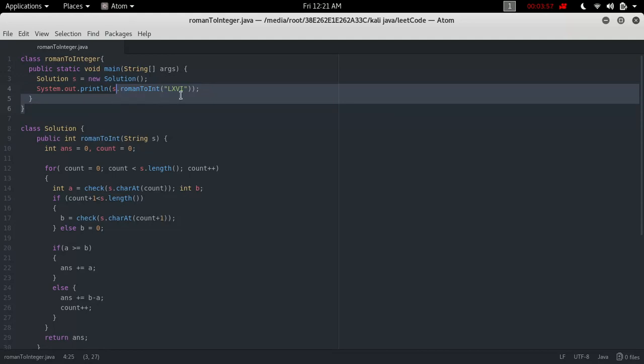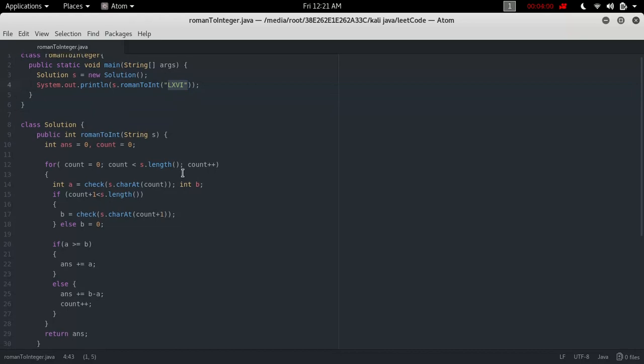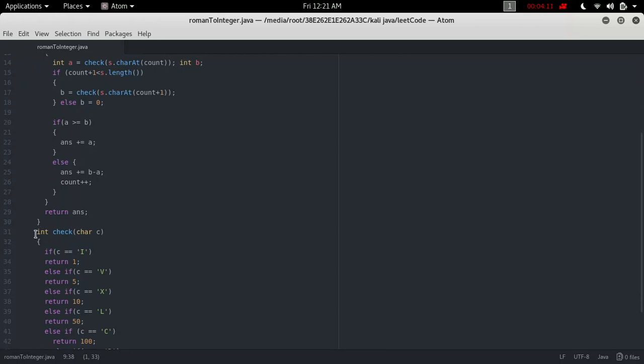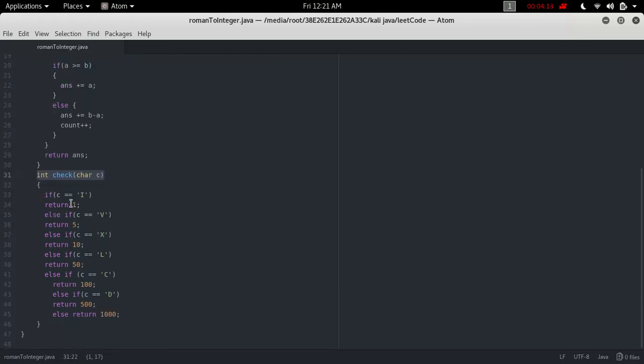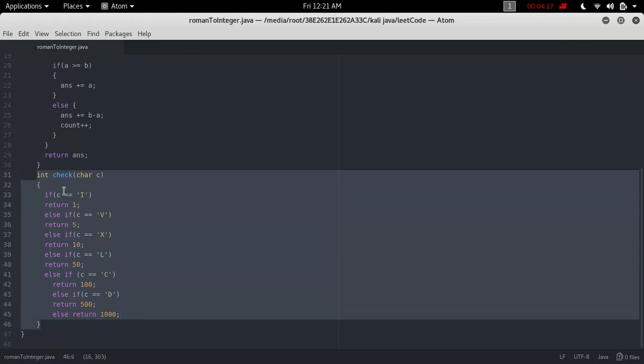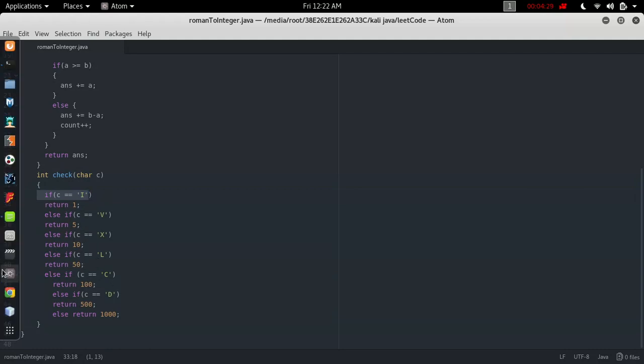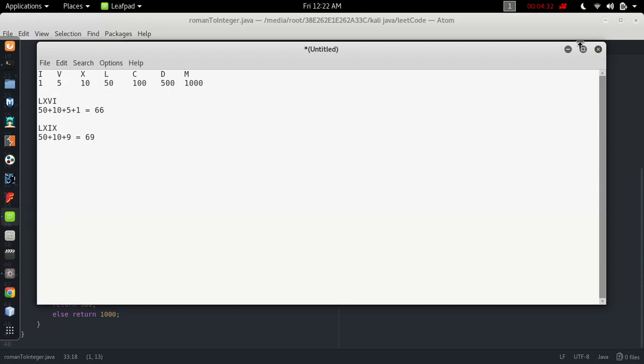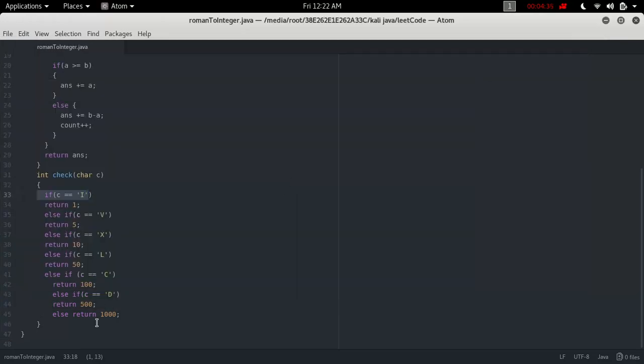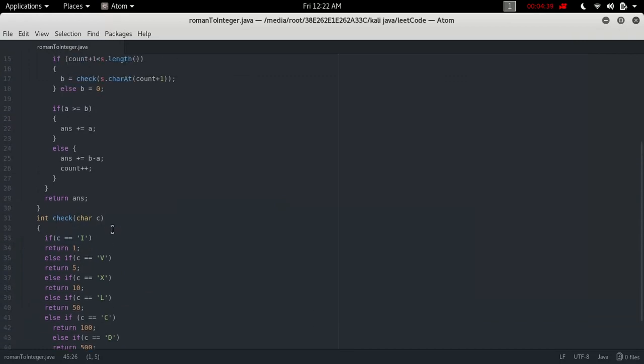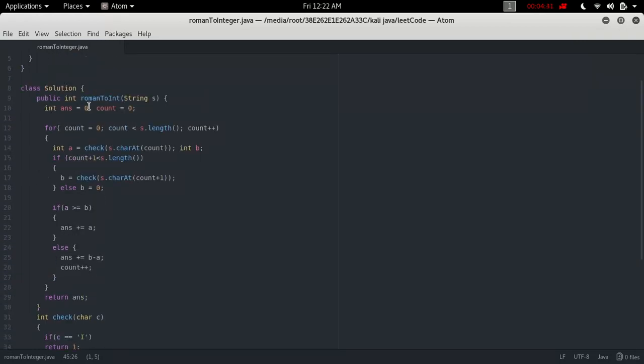Here's our Solution class. Inside it we have two functions: romanToInt and the check function. Let's describe the check function first. Check returns an integer and accepts a character - it checks if c is I then returns 1, if c is V then returns 5, and so on up to 1000.